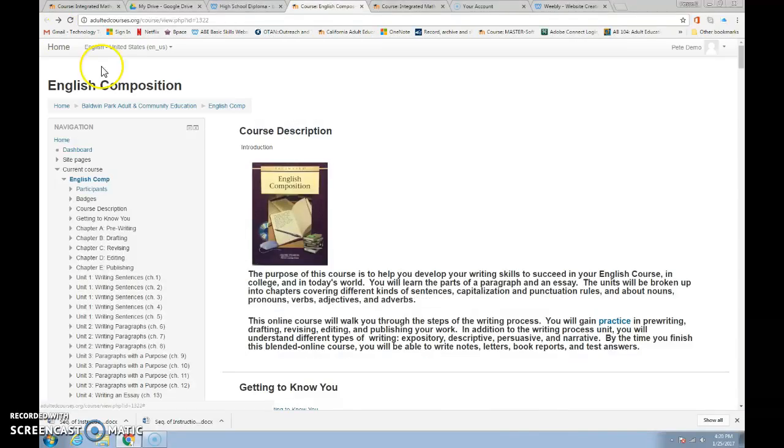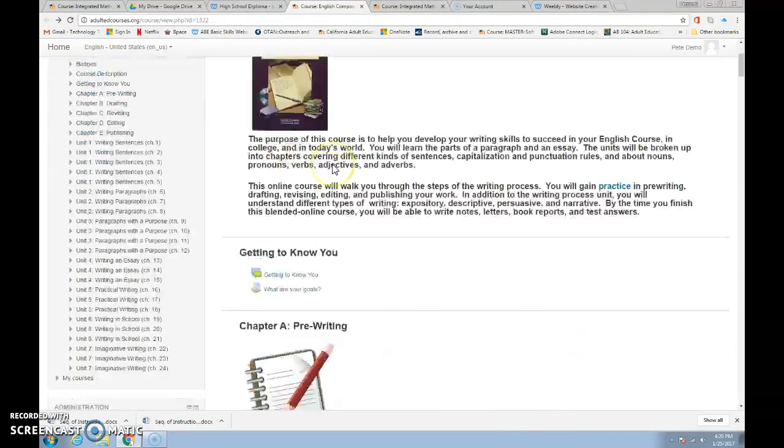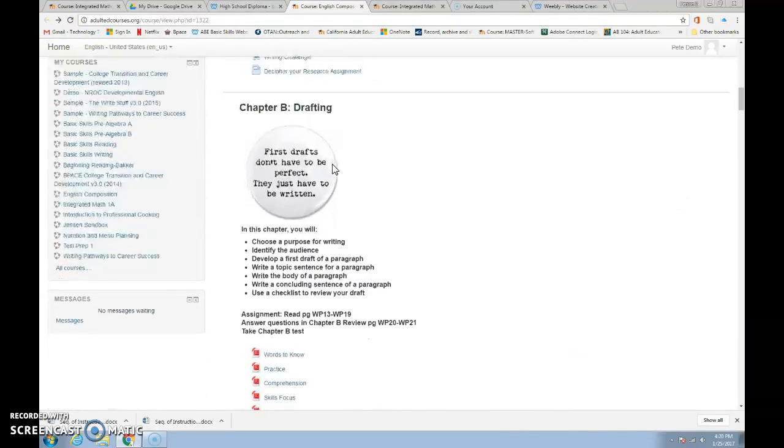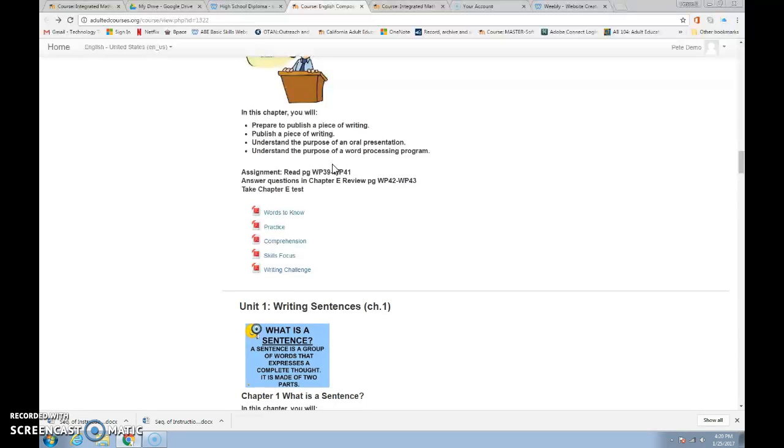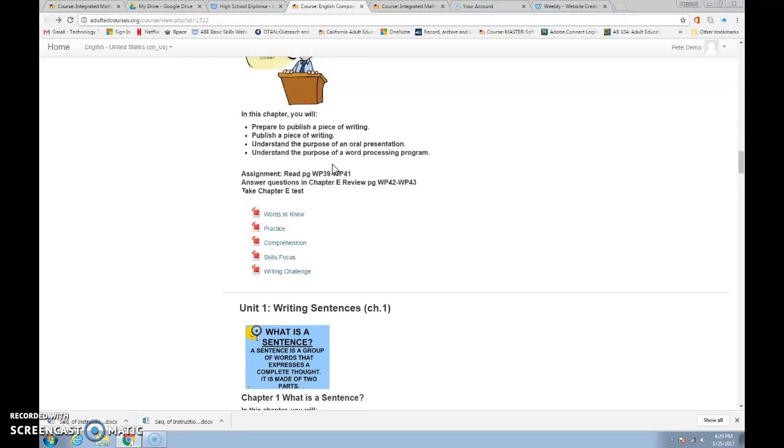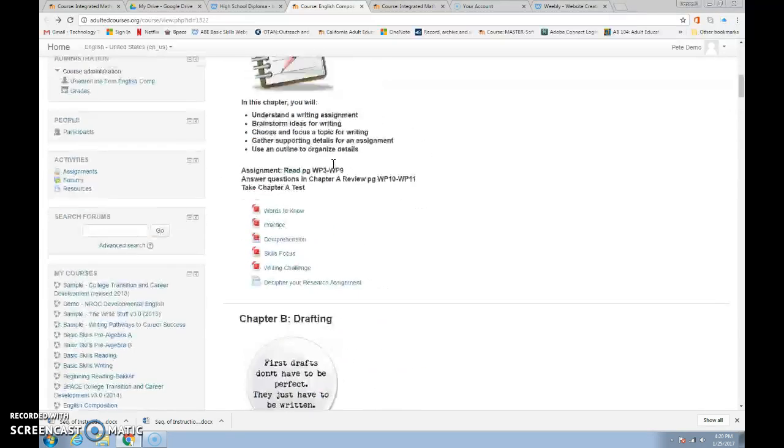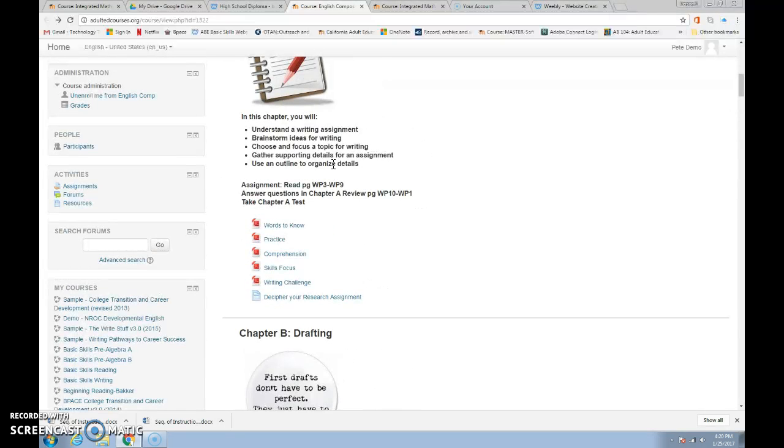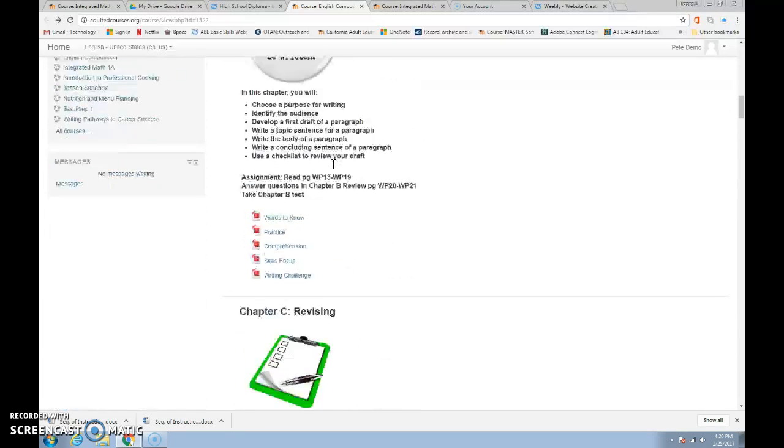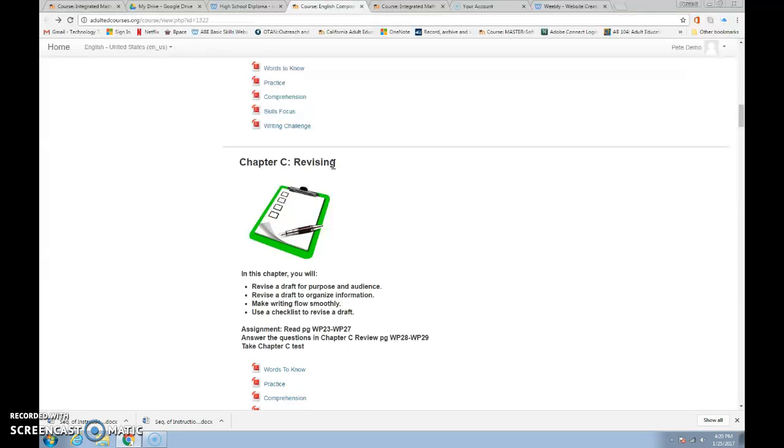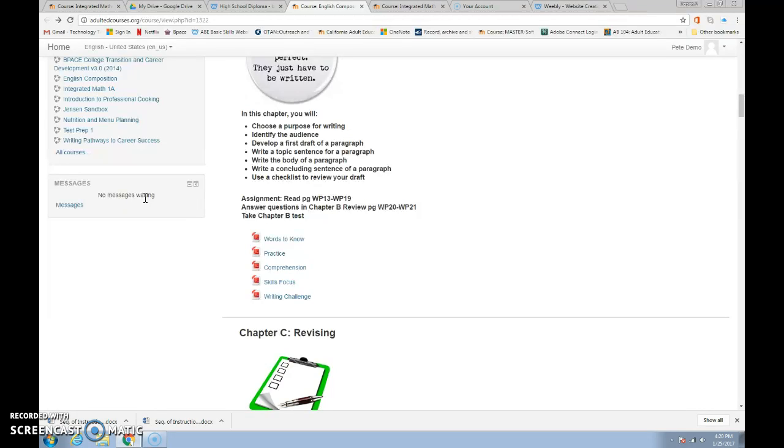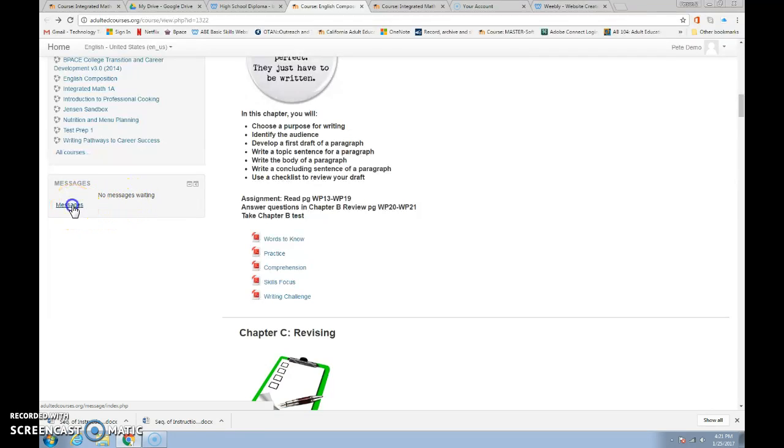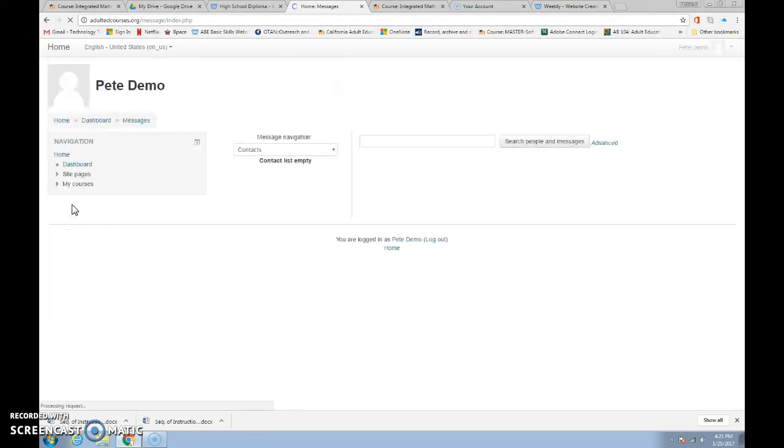I always can scroll down the center and get to where I want to go as well. One last thing. Along the side there's a box called Messages. Now this one says no message is waiting. That's because your teacher hasn't written anything to your class or to you, but this messaging box allows the teacher to talk to you individually or to the class and it also allows you to talk to them. So that's very useful.